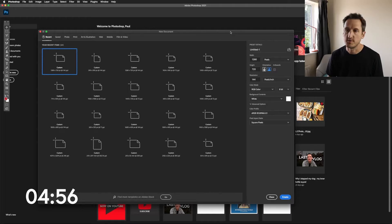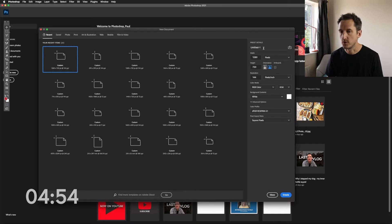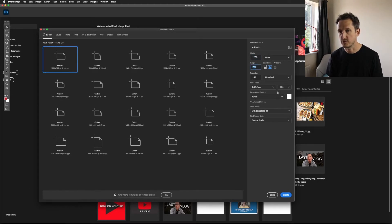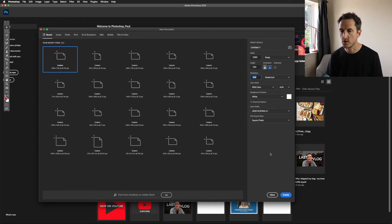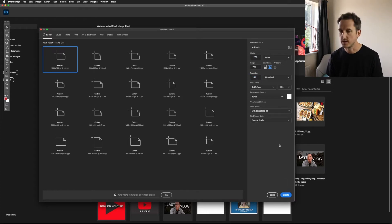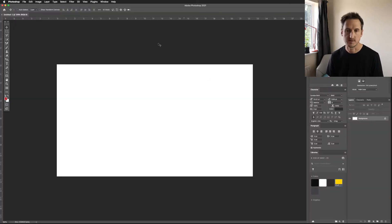Okay, without further ado let's add that timer and get into it. First, open Photoshop. Once you've got it open we need to create a document which is 1280x720. I'm going to stick to a resolution of 144 because that's decent enough for screen, and then press Create.